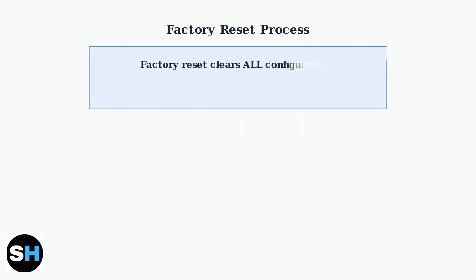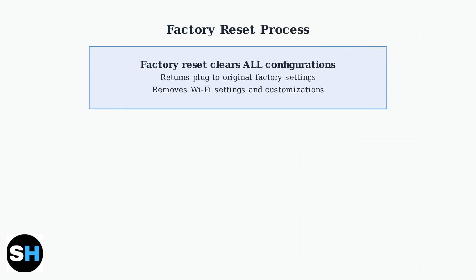A factory reset completely clears your Tapo smart plug's memory, removing all Wi-Fi settings, schedules, and customizations. This returns the device to its original factory state.